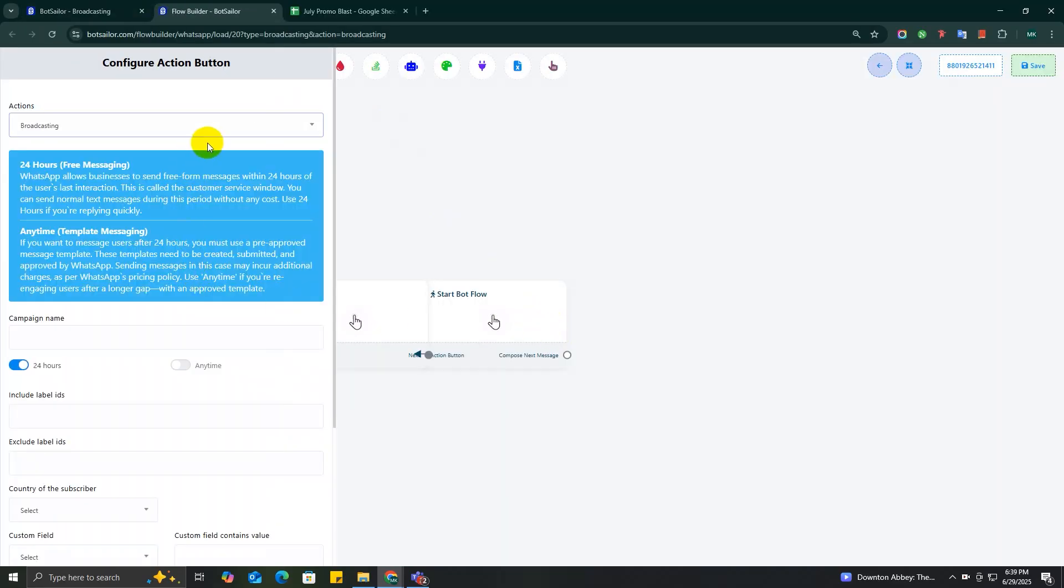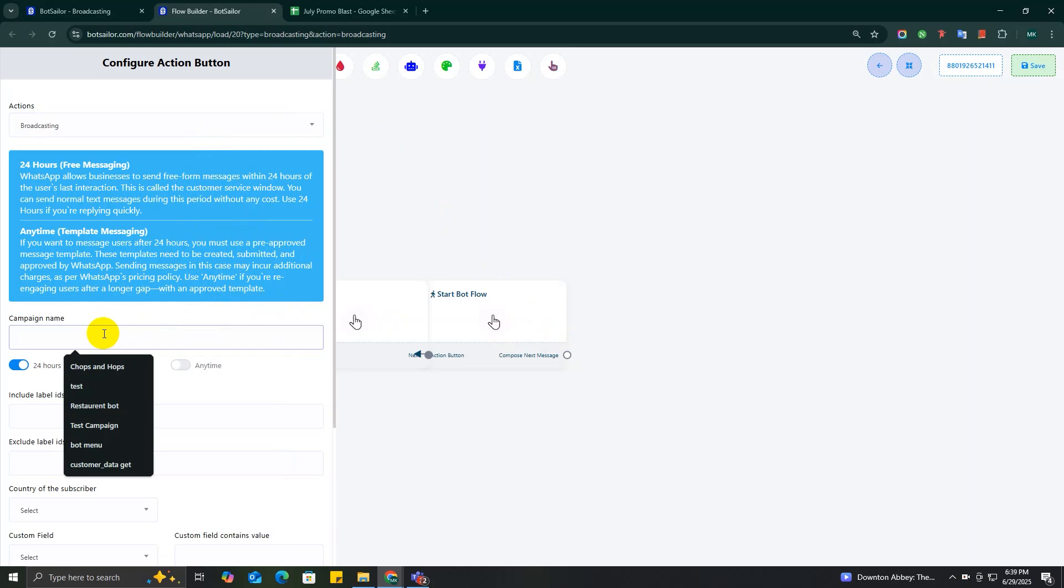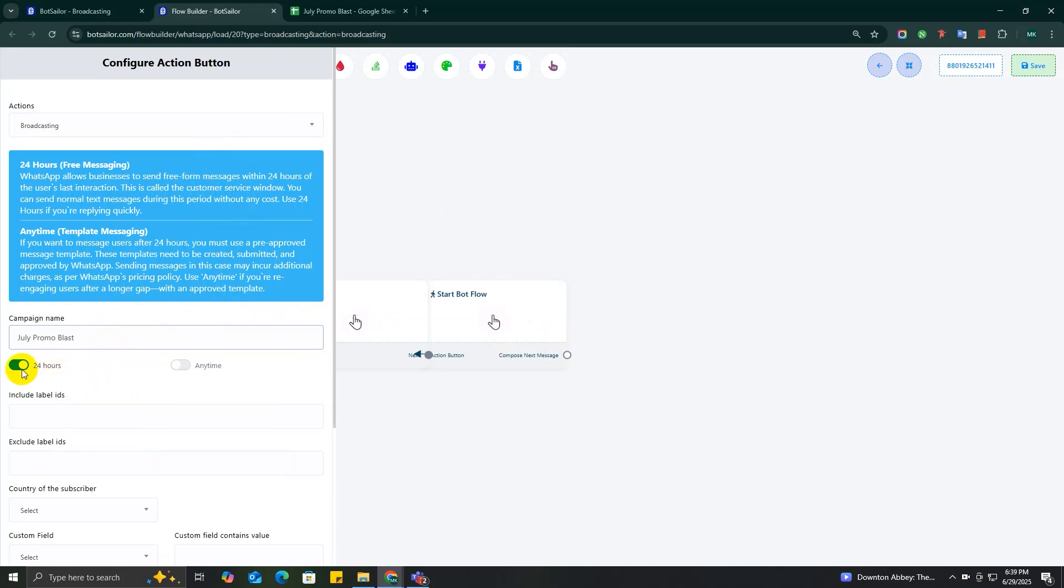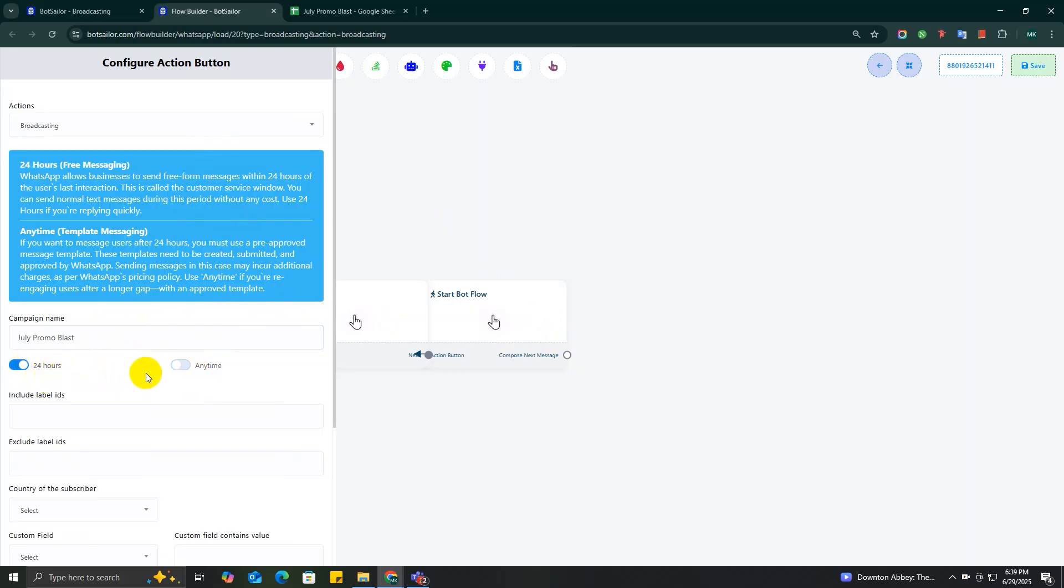Enter a campaign name. This is just for internal use, so write something like July Promo Blast. Now choose between 24 Hours or Anytime. Choosing the 24-hour option will only target subscribers who messaged you in the last 24 hours.